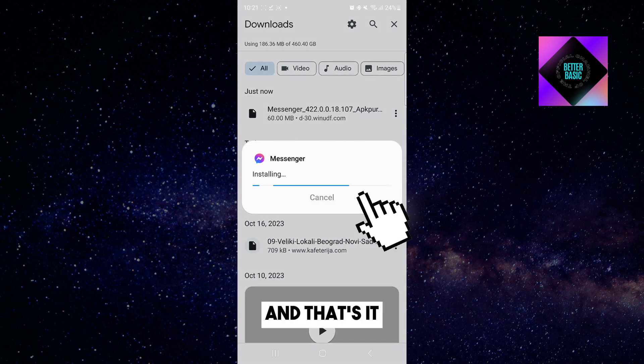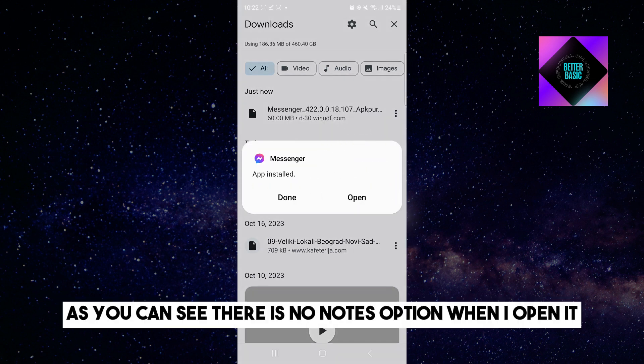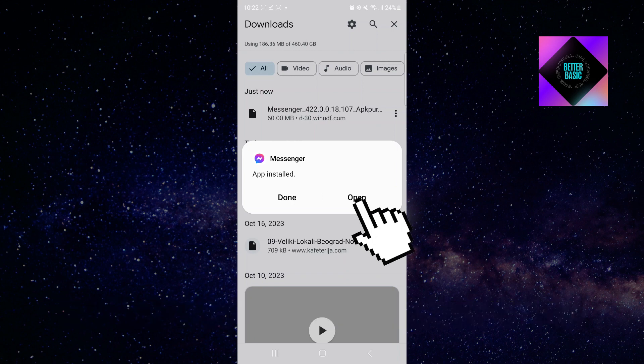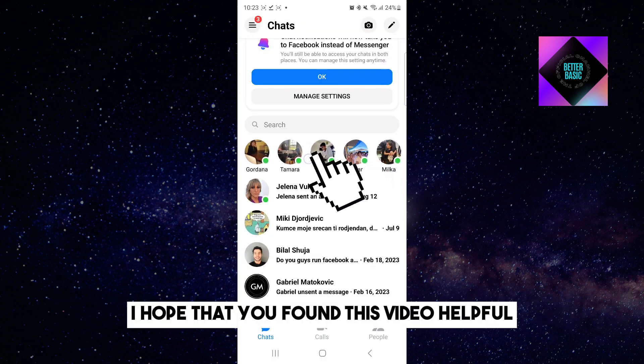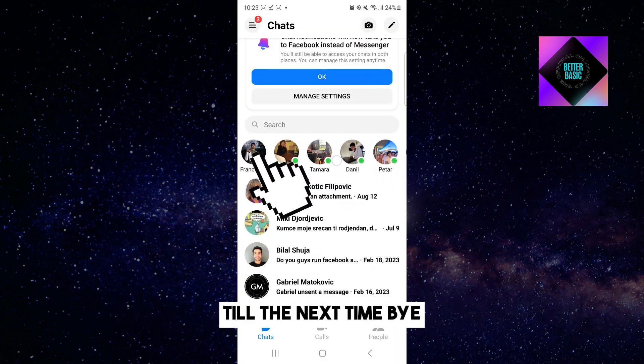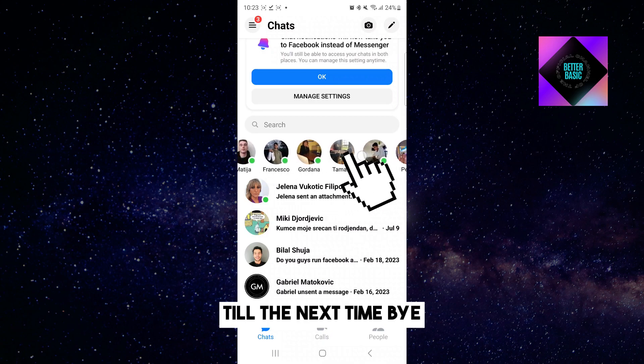And that's it. As you can see, there is no Notes option when I open it. I hope that you found this video helpful. Till the next time, bye.